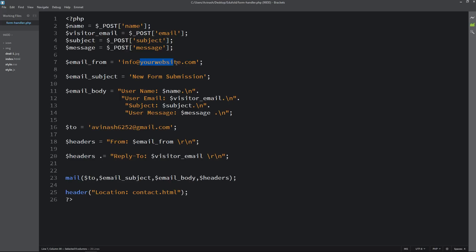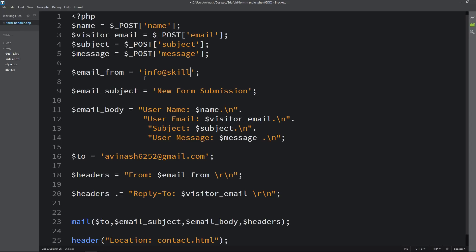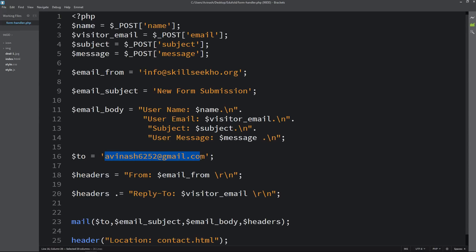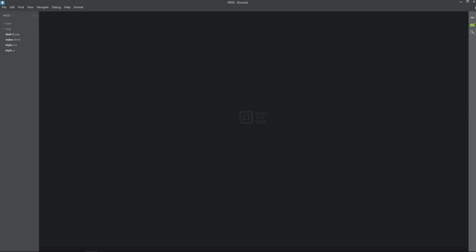In the PHP file you can see 'email from'. Write the domain name here — my domain name is skillseco.org, so I am writing info@skillseco.org. It can be anything like contact@yourdomain.com or noreply@yourdomain.com. You don't have to create this email ID — just write it here. This is the personal email ID where you will receive contact information when people submit the contact form. Save these changes and close the file.